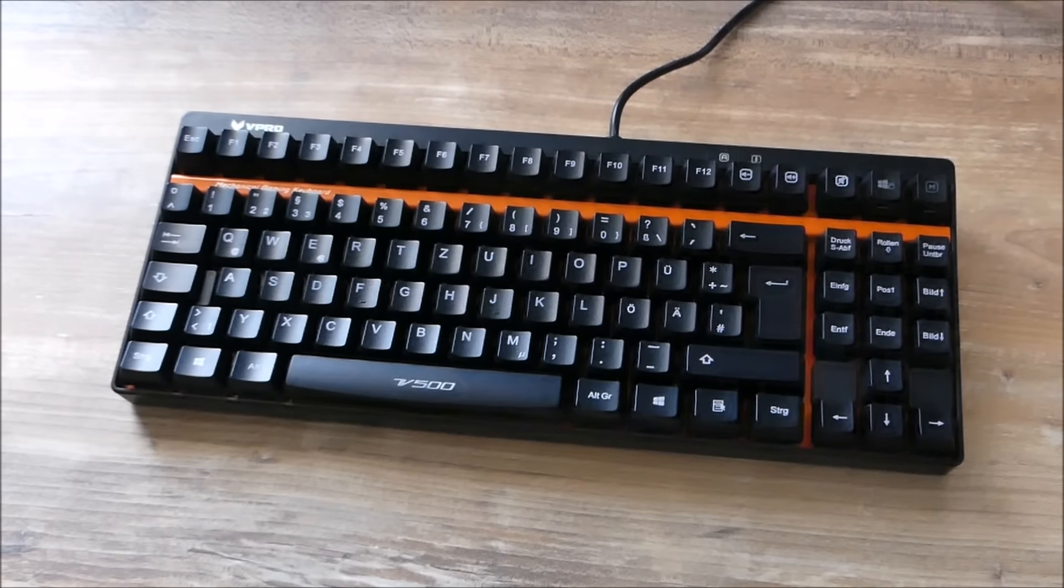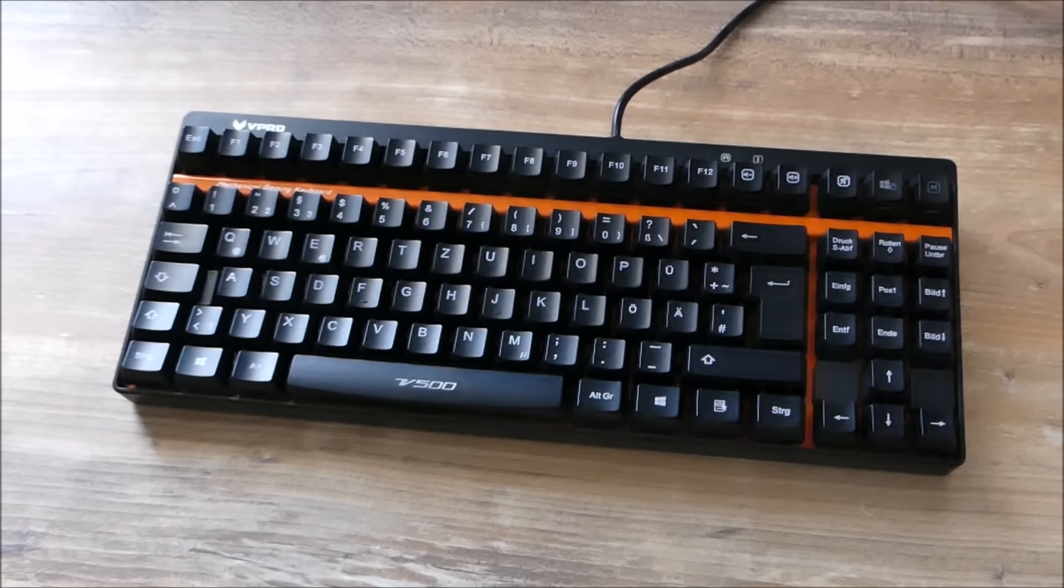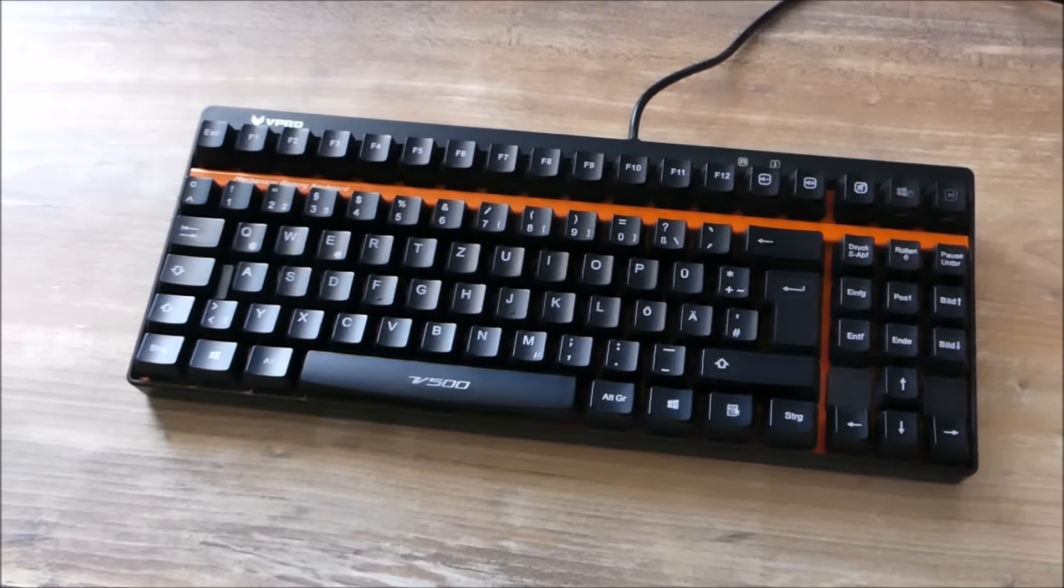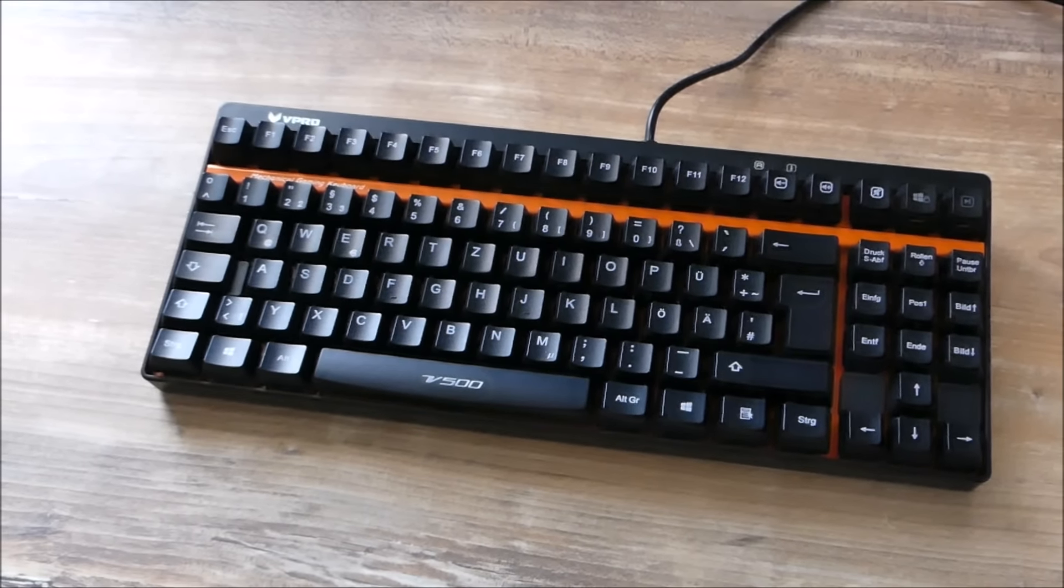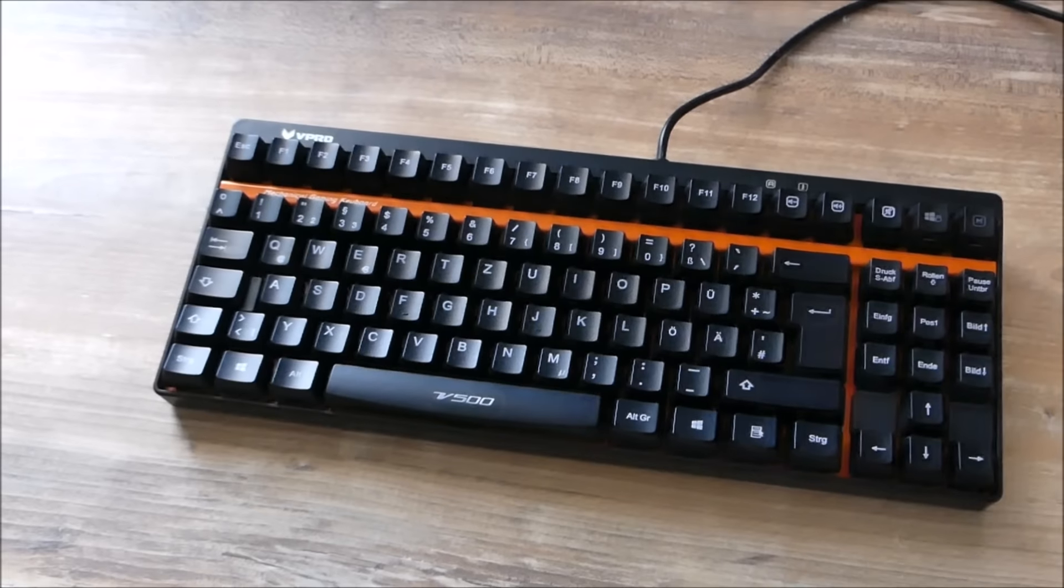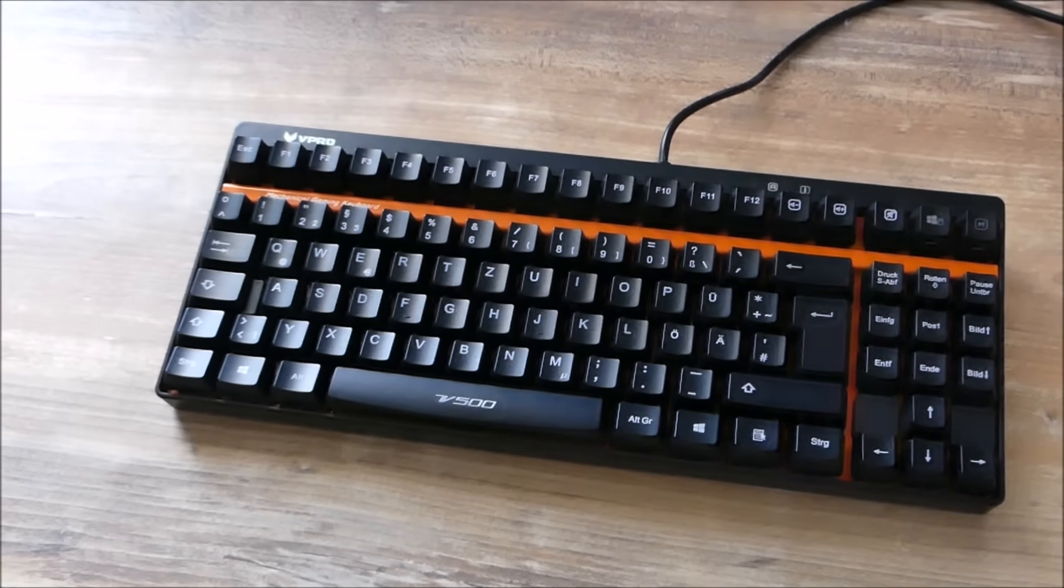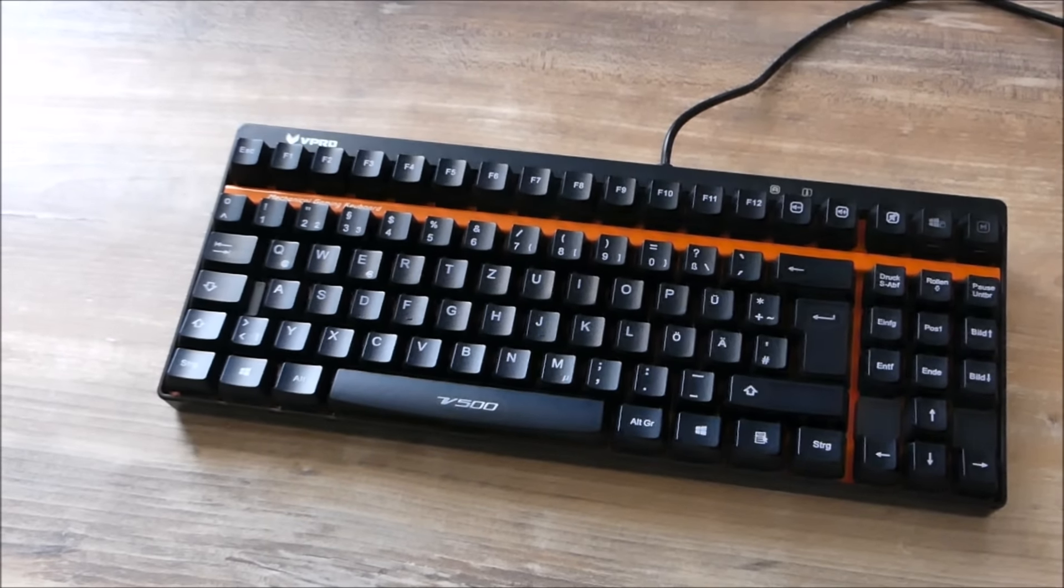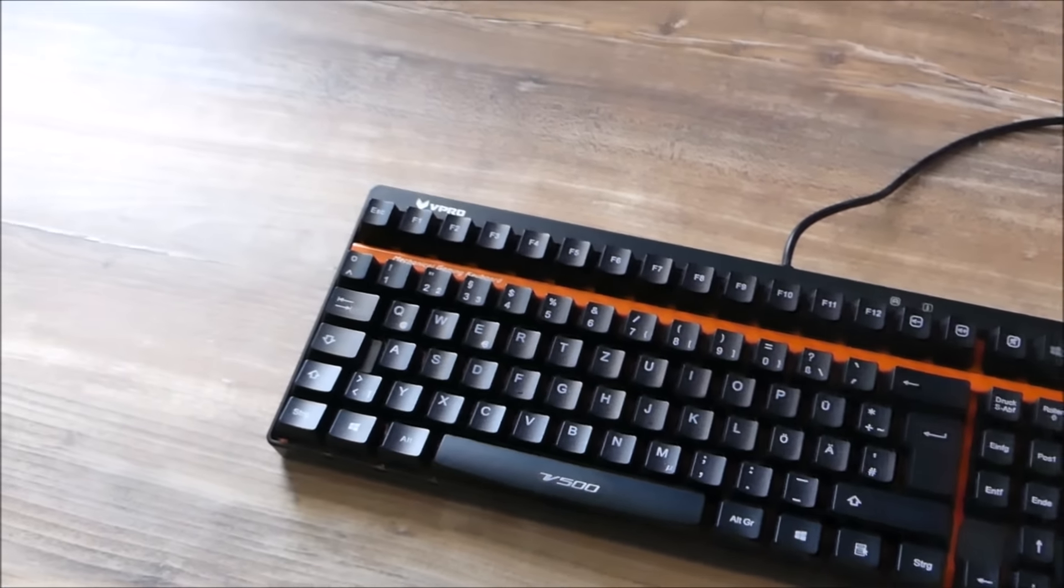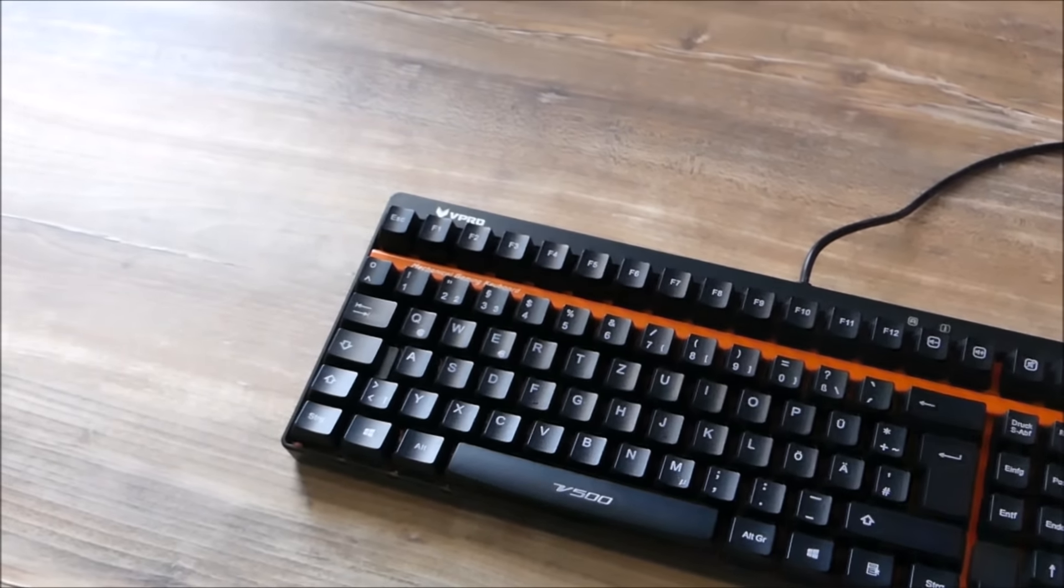Hey guys and welcome to a quick look at the Rappu V500 mechanical gaming keyboard.